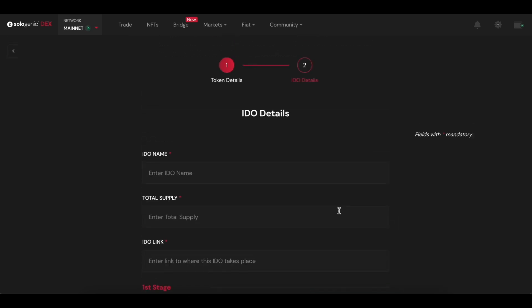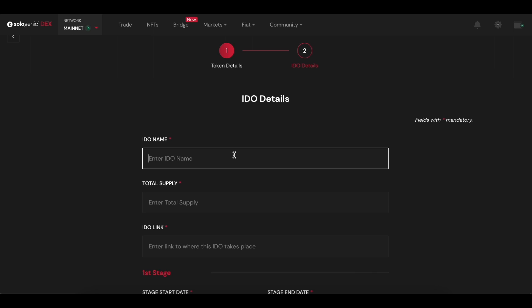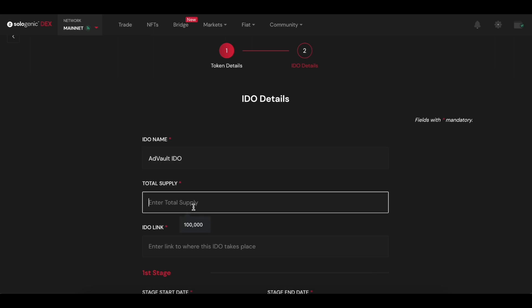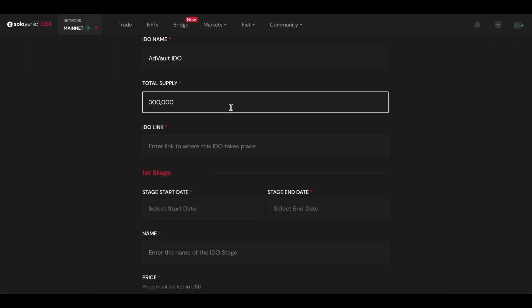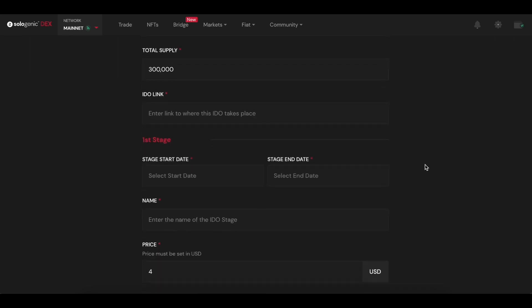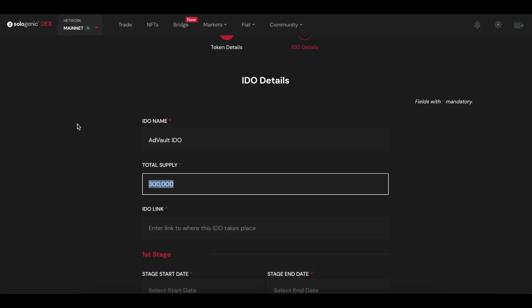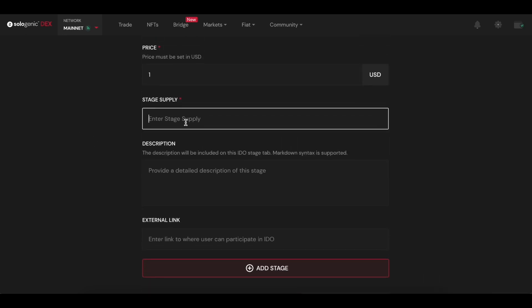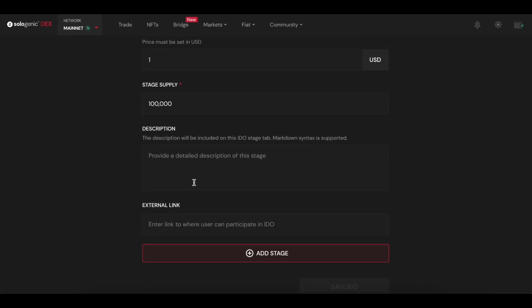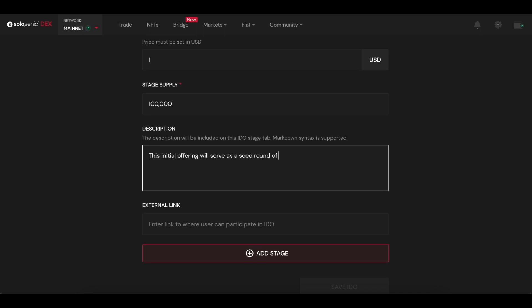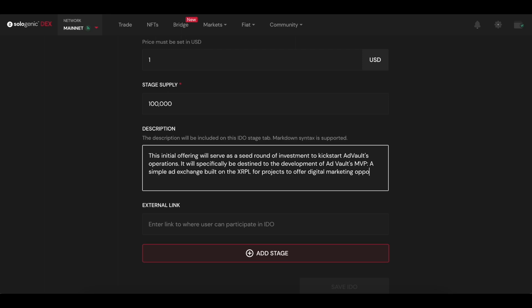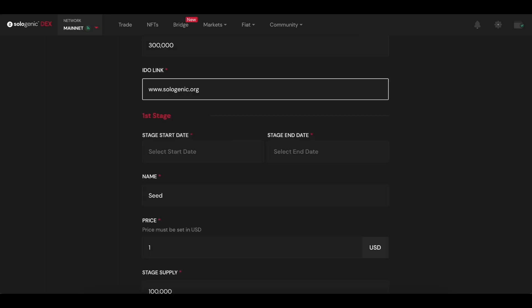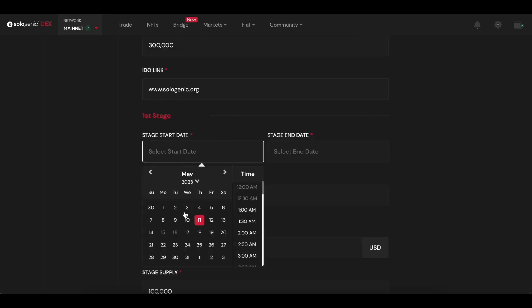Once you're done verifying the token details, now we get to the IDO details. I'm going to assign a name to the IDO. In this case, I'm going to name it AdVault since the utility of this Digit token is to be a transactional token for AdSpace on Web3 protocols. I'm going to go ahead and input a short description, and now we jump onto the stages.